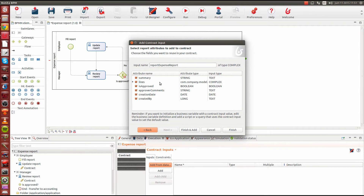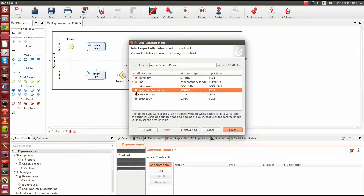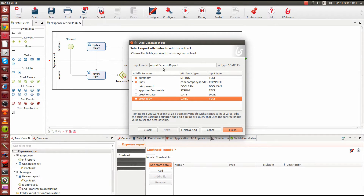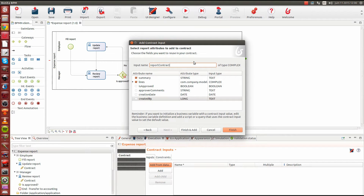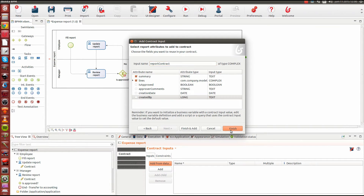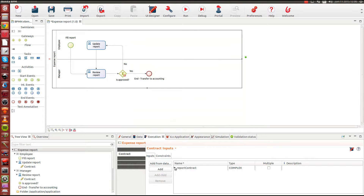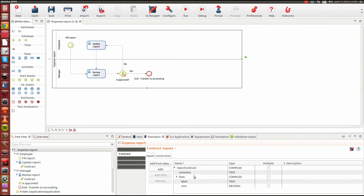In our contract, we're just going to select a couple of attributes because we don't expect to know everything from the start. We'll select the summary and the lines — the other attributes will be filled in later. I'm also going to rename the contract to simplify manipulation of the data; I'll just call it 'report contract'. We're done with the contract — clicking finish, we can see we have initialized our contract elements with our data.